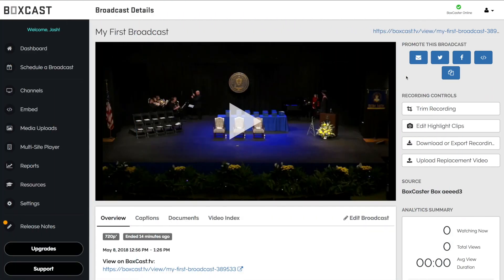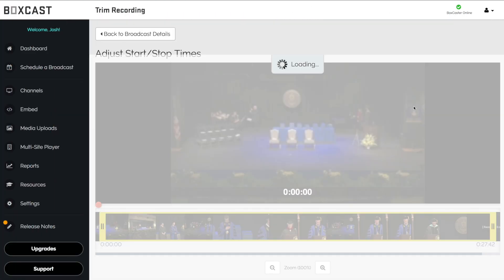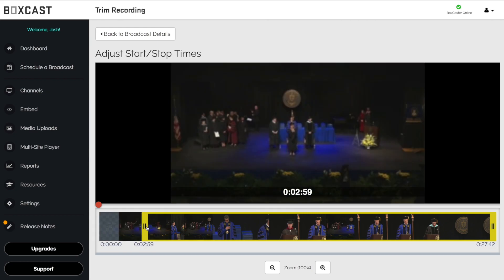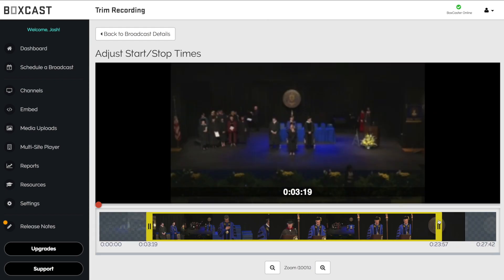Once your broadcast archives, you can trim out any empty space from the beginning and end of the video, so your viewers can watch the content that matters most. Simply click, drag, and save.